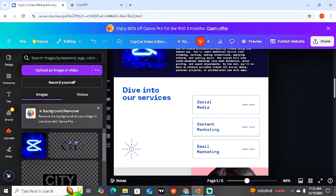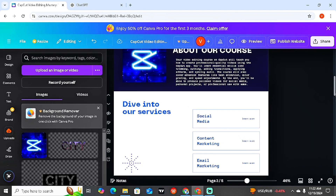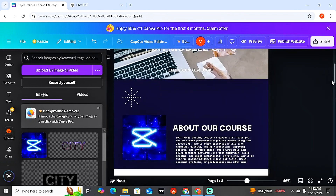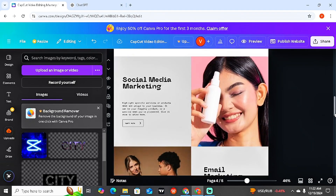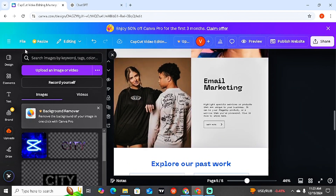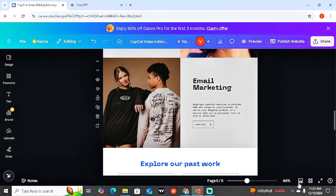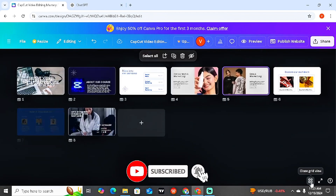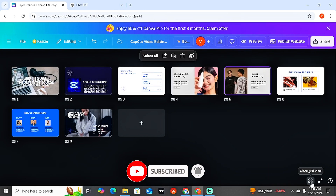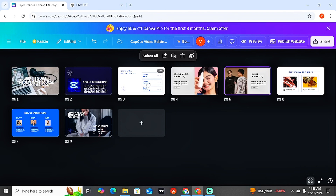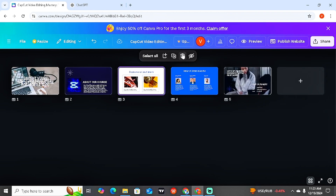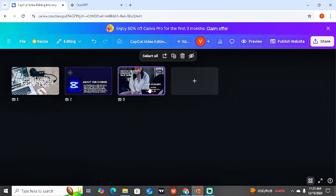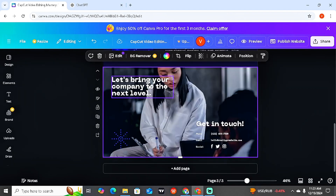It's not compulsory to use the entire eight pages. I'm going to use just the first one, second one, and then a final one for 'Buy Now' or contact information. I'm going to delete the remaining pages. To delete them, close this panel and come to the bottom where you have 'Grid View,' click on it, and delete the pages you don't want. I'm okay with just three pages.